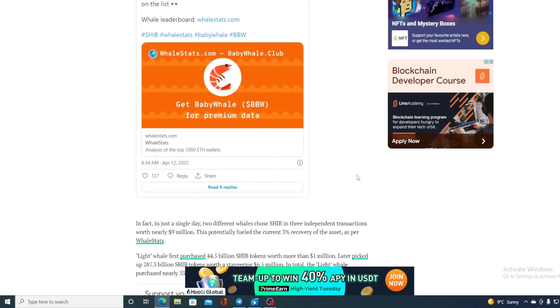In fact, in just single day, two different whales chose SHIB in three independent transactions worth nearly $9 million. This potentially fuels the current 3% recovery of the asset as per whale stats.